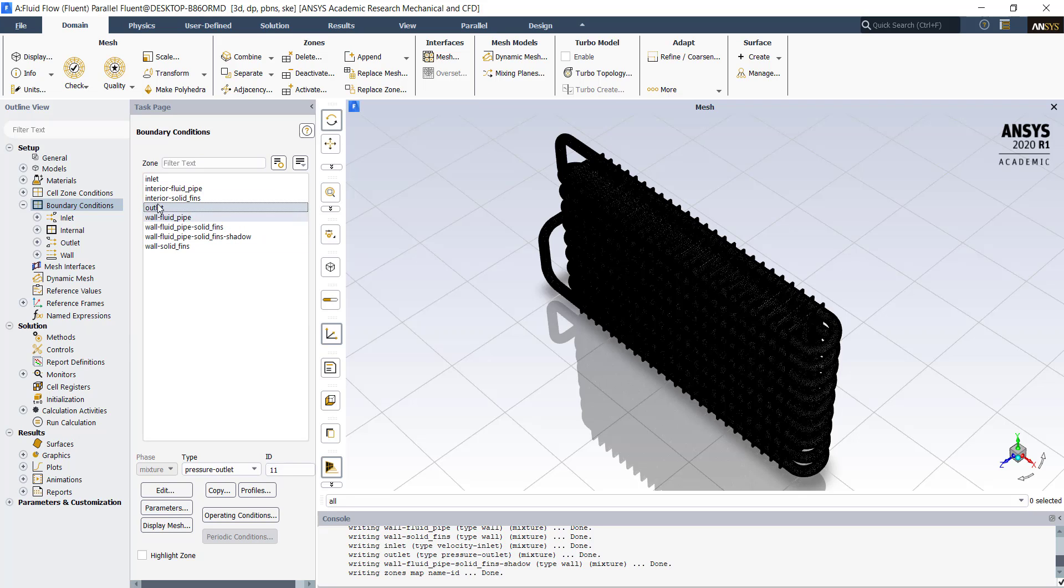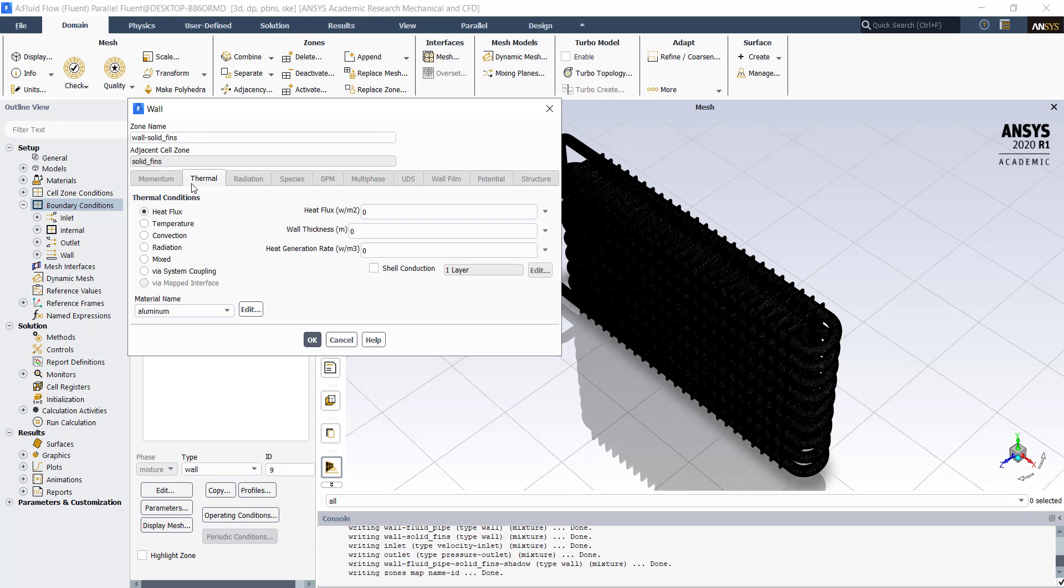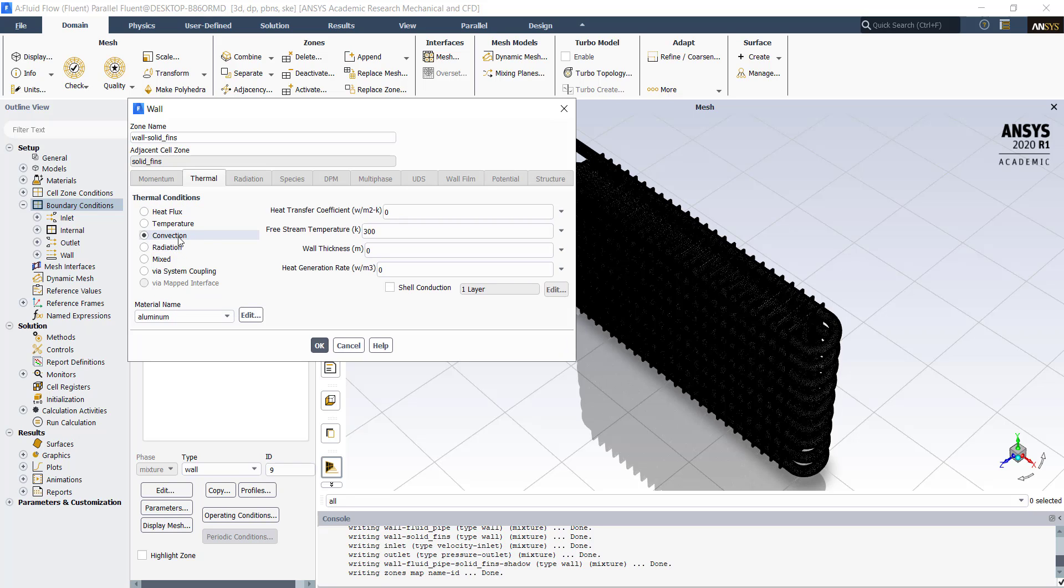Click on outlet. Make sure that the type is pressure outlet. We need to set convection boundary condition for our solid fins. Click on wall solid fins. Click on edit. Click on thermal tab. Select the thermal condition as convection. We will use heat transfer coefficient of 120 Watt per meter square kelvin. Click on ok.